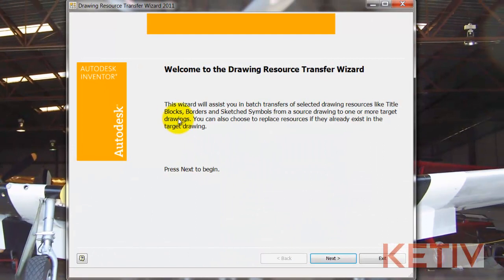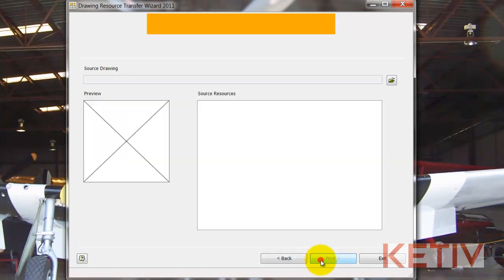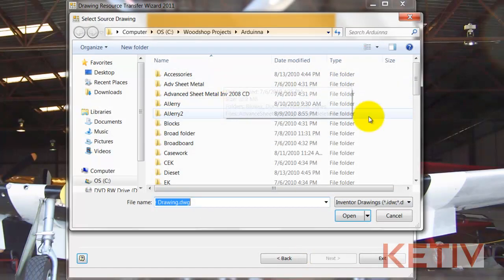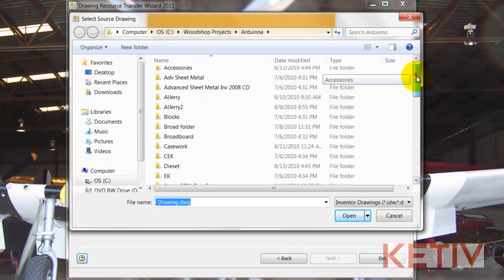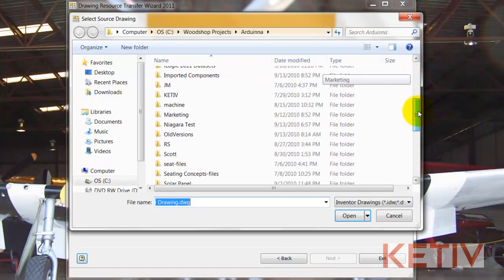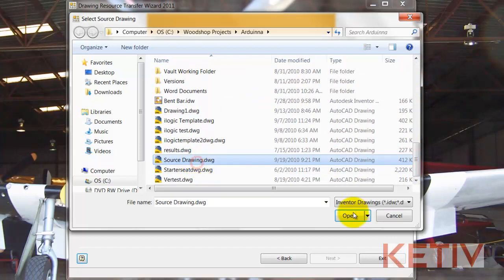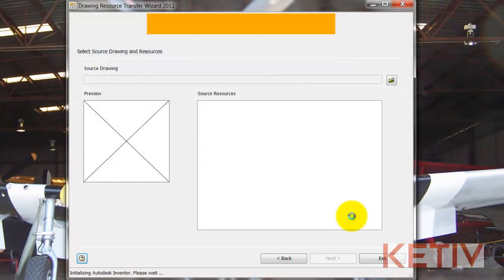That'll go ahead and open up, and I can just click past the welcome screen, and now I can choose my source drawing. In this case, I've creatively called it Source Drawing.